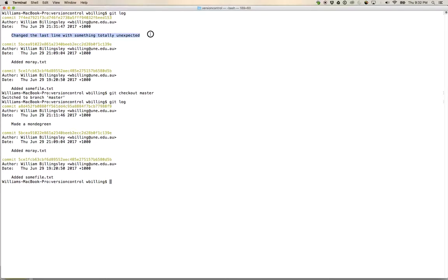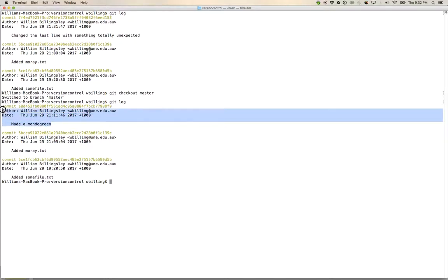Well, that commit that I just added on the branch lecture test isn't there. The most recent commit on the master branch is the one where I made a mondegreen.